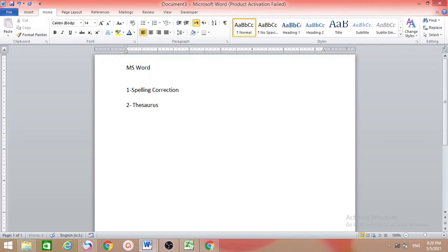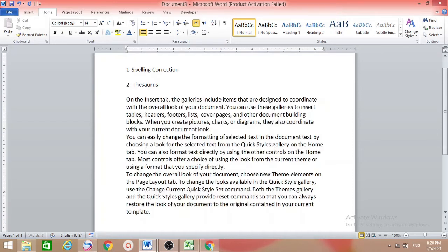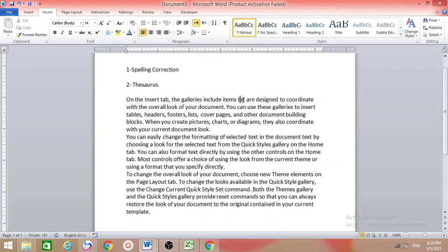If you want to type some paragraph or some letters, whatever you want to write in MS Word, suppose I want to first type some random paragraph — type 'rand()' and press Enter. Here we want to make some problems, so we want to make it incorrect.